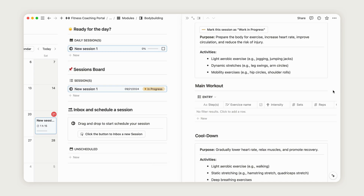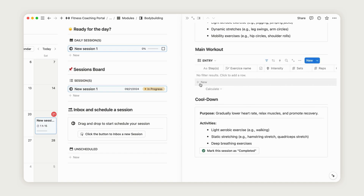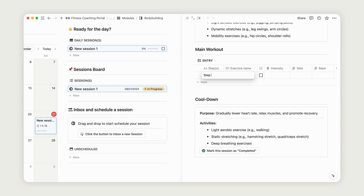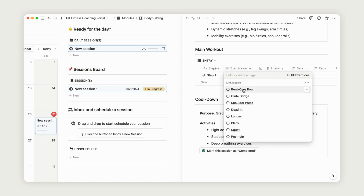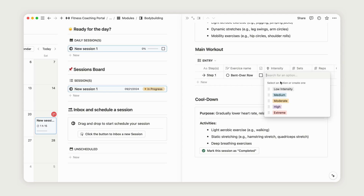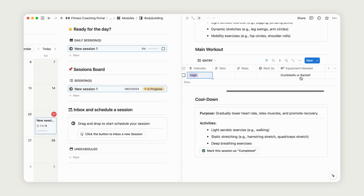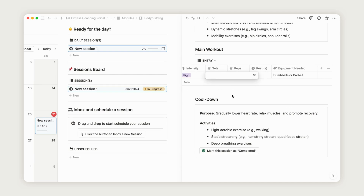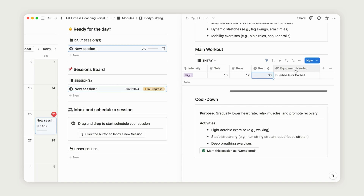In the Main Workout section, you can build a complete workout using exercises from the library. We'll cover creating exercises later, but for now, click New, rename the step, and select an exercise from the library. You can adjust the intensity, input the number of sets and reps, and set the rest time in seconds. Any required equipment will automatically be listed for your client. Repeat this process to design the perfect workout.